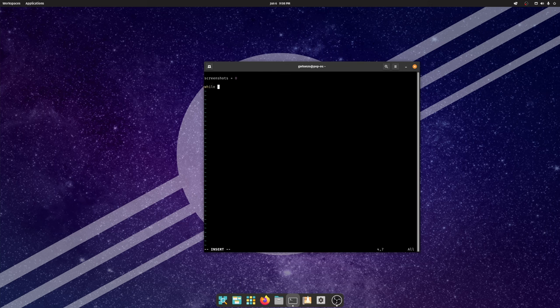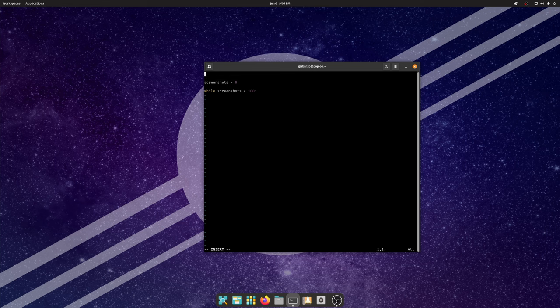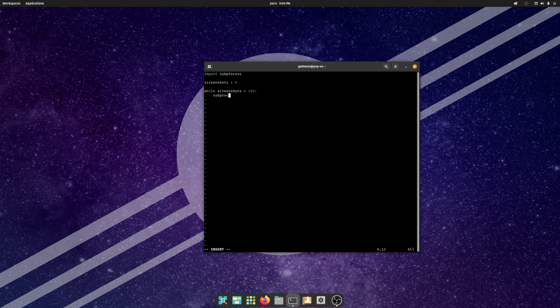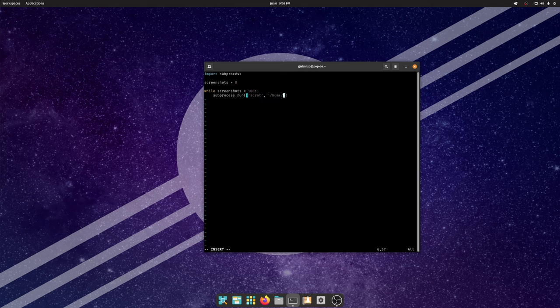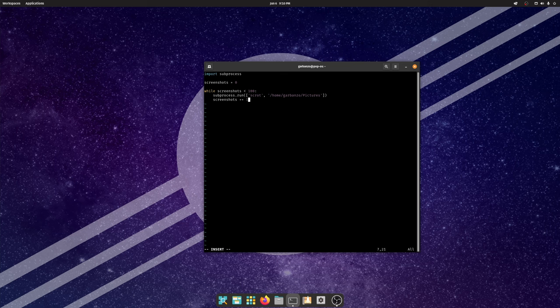Just for testing purposes we're going to limit the number of screenshots to 100. And so now this is where scrot comes into play. So up at the top I'm going to import a module called subprocess. And in the while loop I'm going to write subprocess.run. And in it we're going to run the command scrot. And we're going to specify the folder that we want to save it into. And so once we do that we're going to add one screenshot to our screenshots counter.